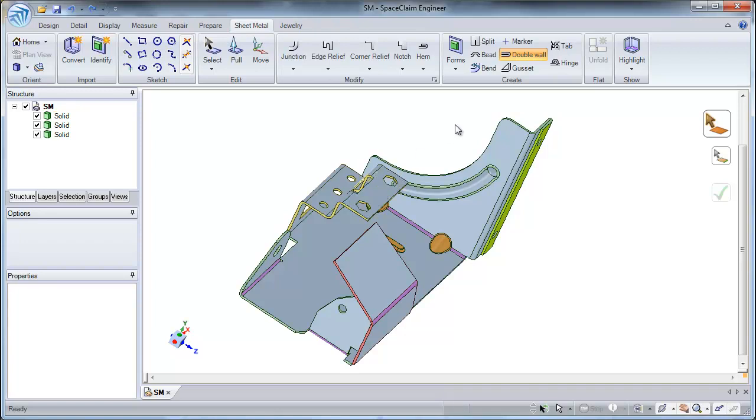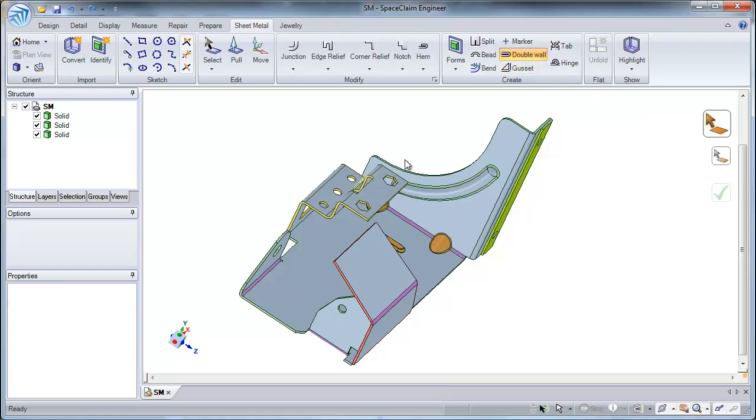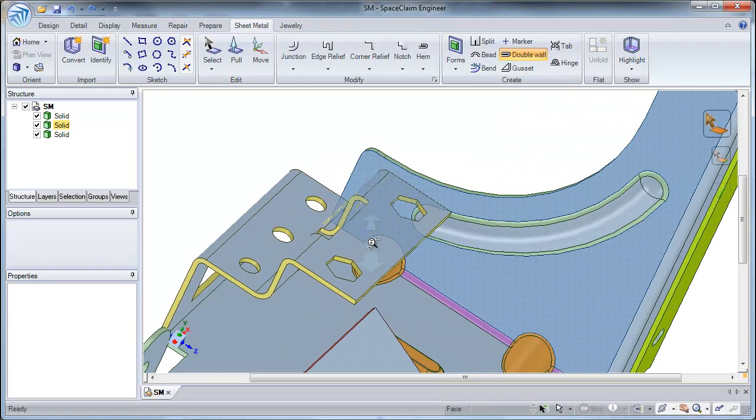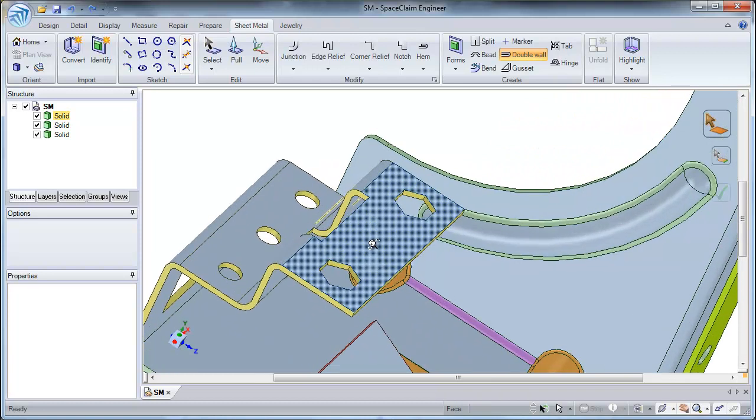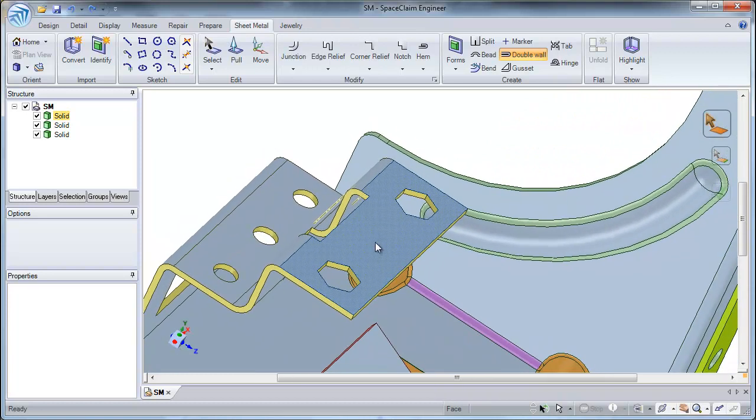To create a double wall, simply start by selecting the double wall tool. Next, go ahead and select a face you would like to apply this double wall on.